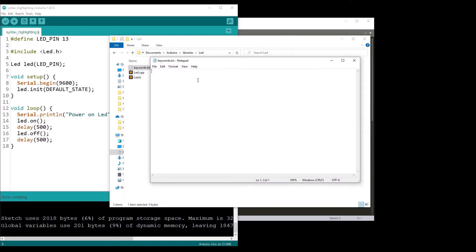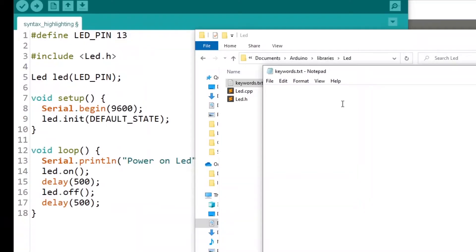Now in the keywords.txt, you are going to add the different keywords and how you want them to appear. I'm going to show you three categories so we can add some syntax highlighting for everything in the LED class.